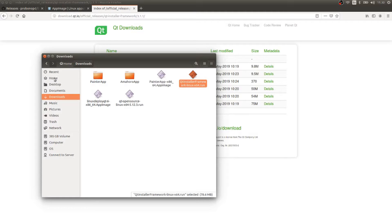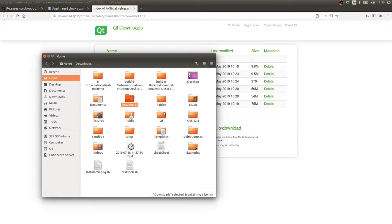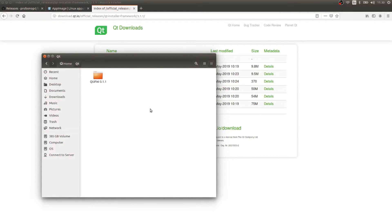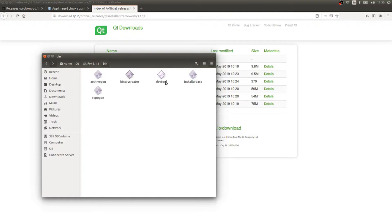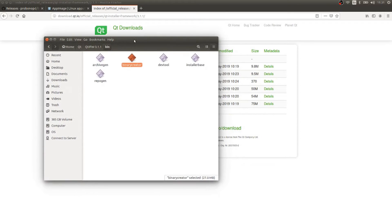Mine was installed in my home directory, inside Qt. I have my copy of the Qt installer framework here. Inside, we're going to find a binary called binary creator. It is going to be used to create the installer file that you can send to whoever is interested in running your application.